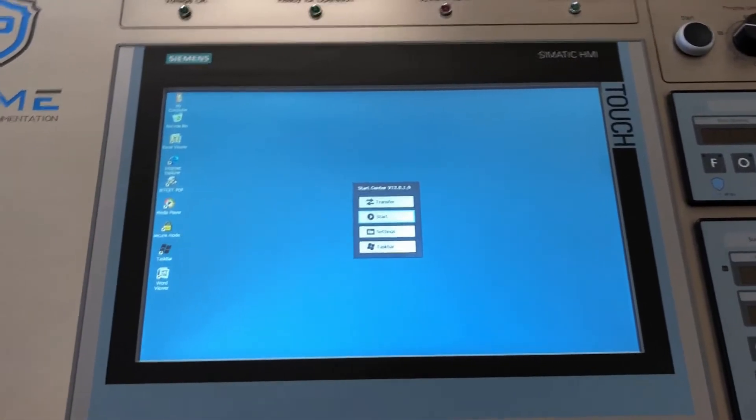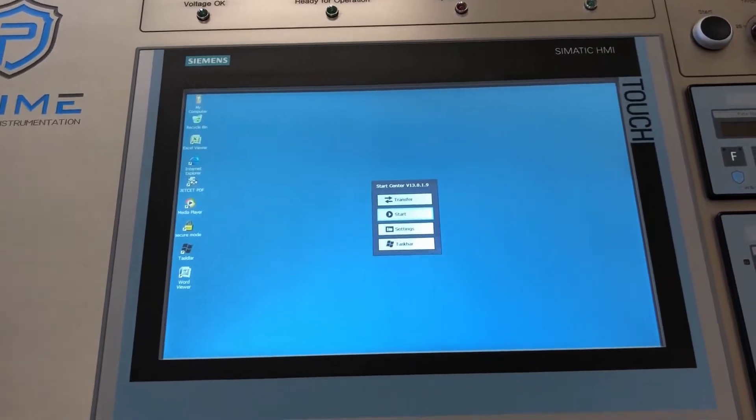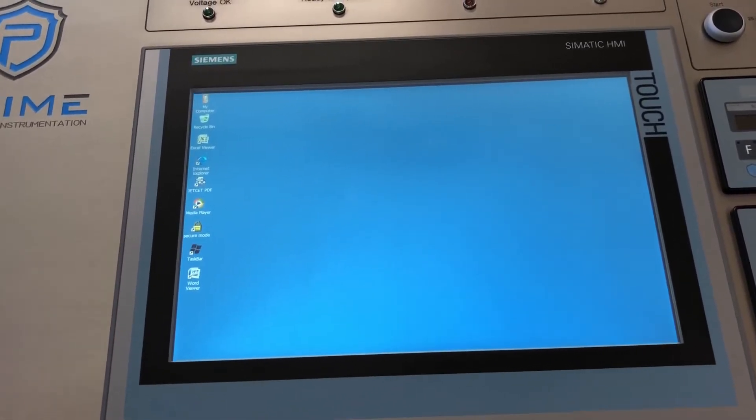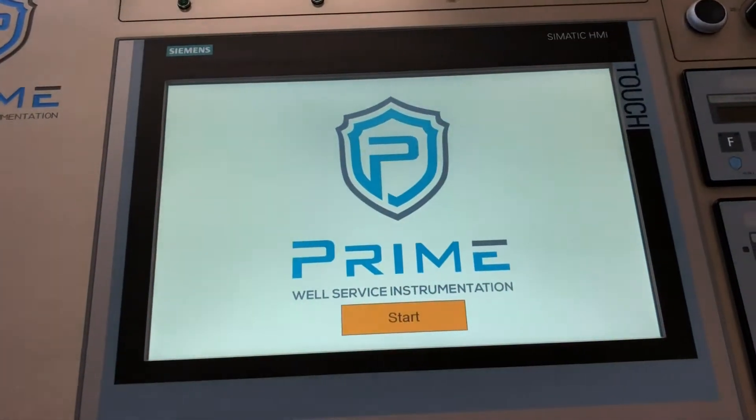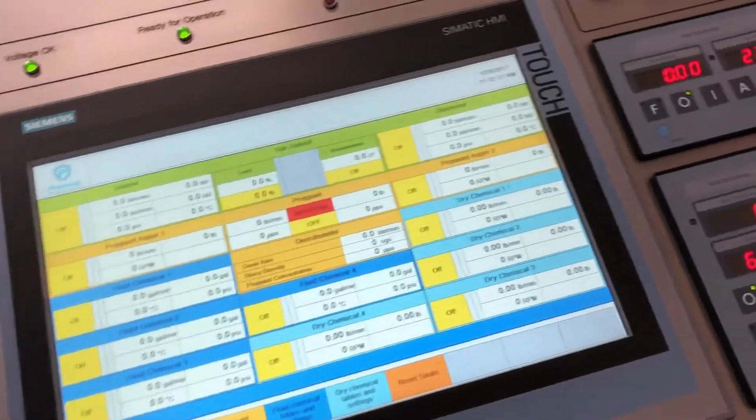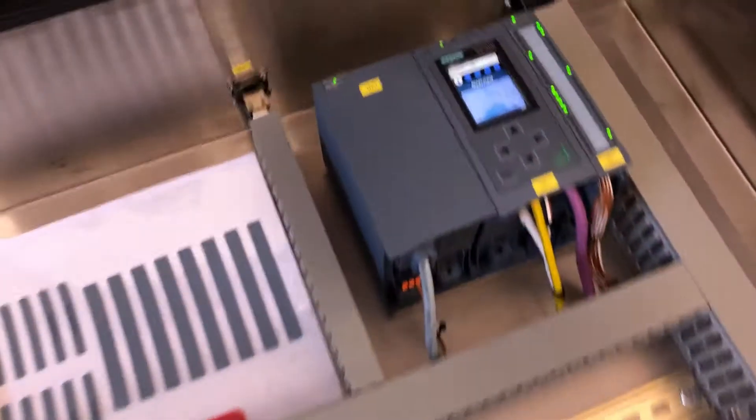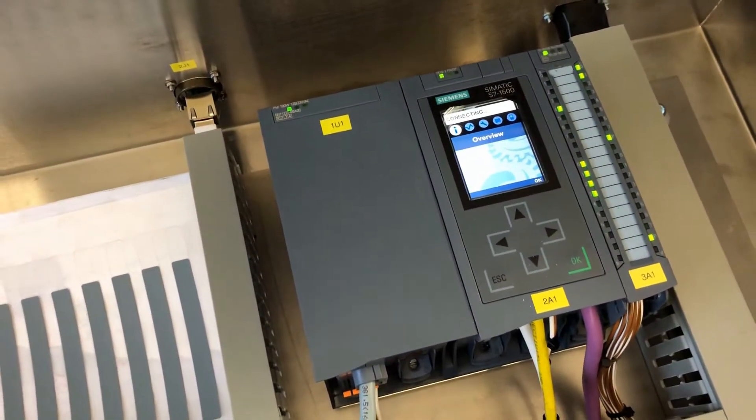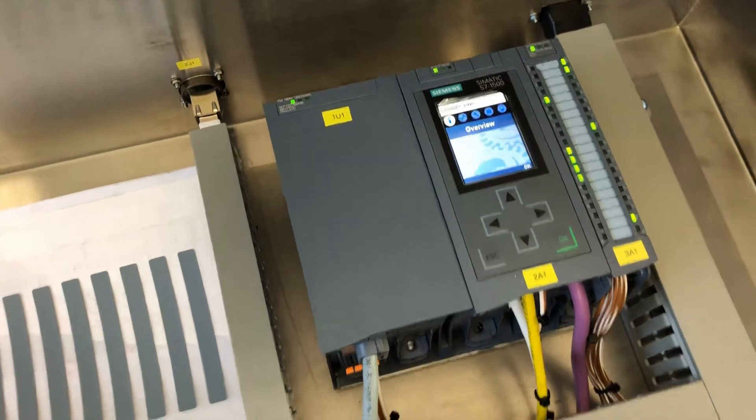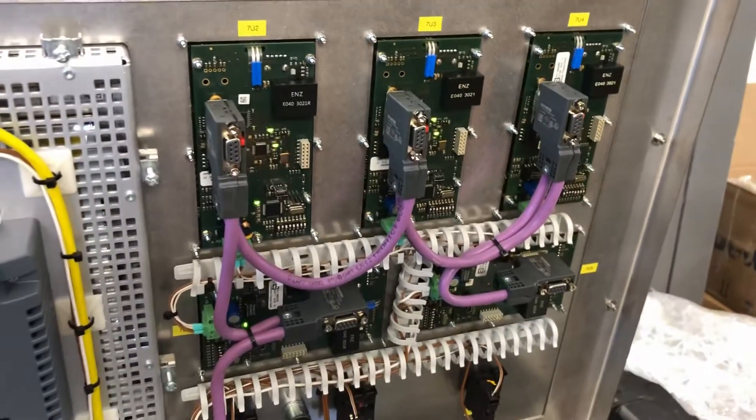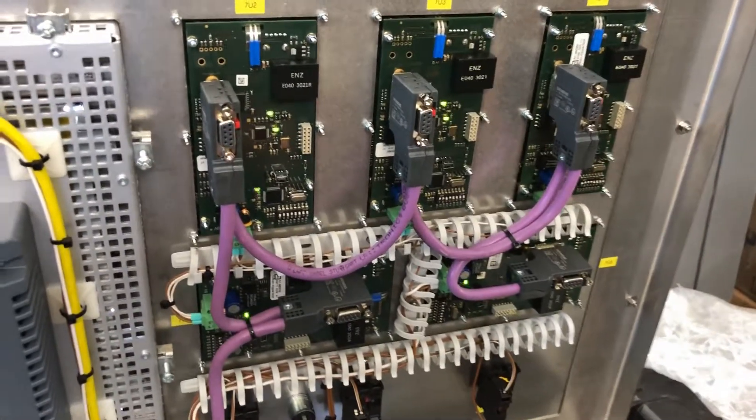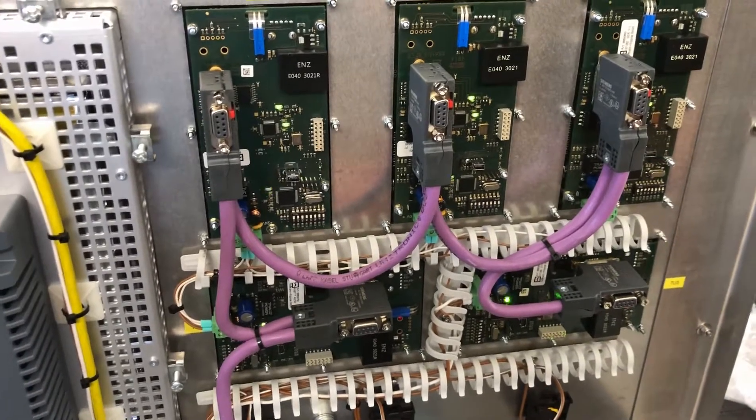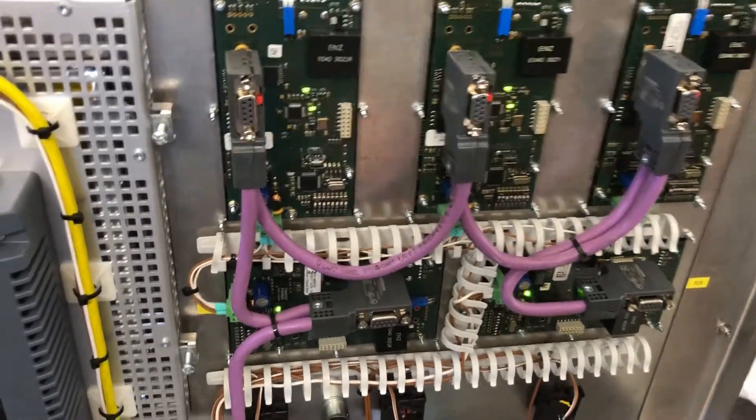As you can see here, we're using a Siemens TP1500 comfort touch panel. We're also using a Siemens S7 1500 PLC. Here's the underside of our hand control modules that are controlled by Profibus.